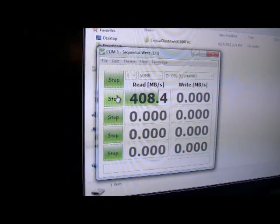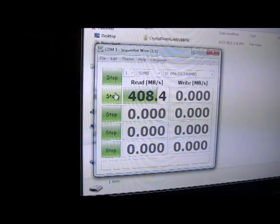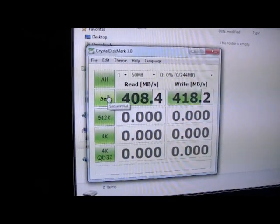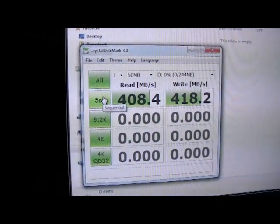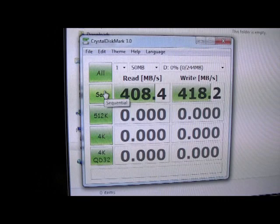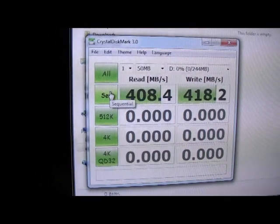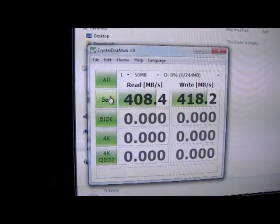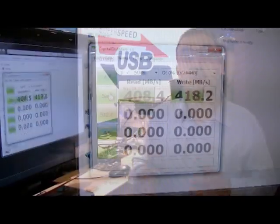And you're going to see the write actually is going to be even faster than that. And the reason we can get the write faster is because our host controller is taking all the data at once and it's bursting it across the USB 3 line so we can get the very fastest possible USB 3 speeds.